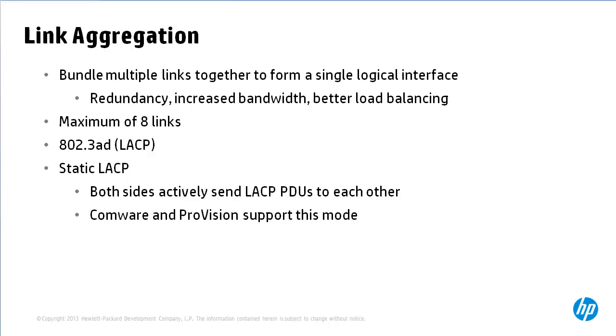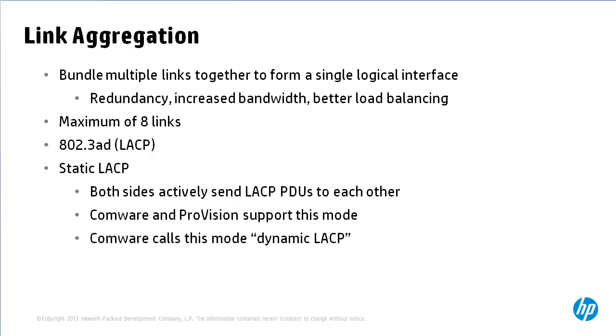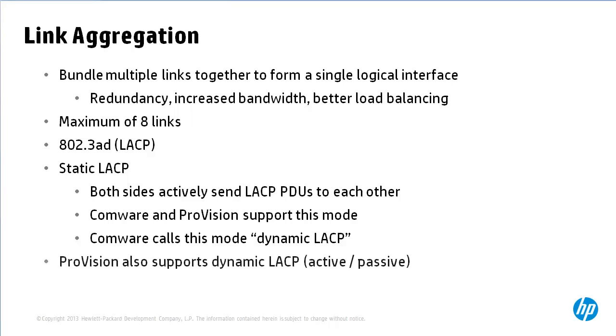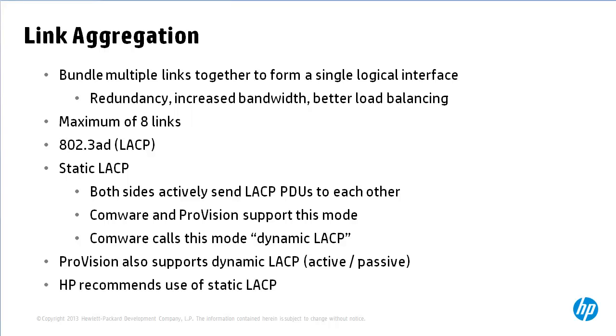What can get confusing is that in Comware, static LACP mode is known as dynamic LACP and this shouldn't be confused with dynamic LACP used on ProVision devices. When using dynamic LACP on ProVision one side actively sends PDUs to the other side whereas the second device passively waits for receipt of the PDUs.